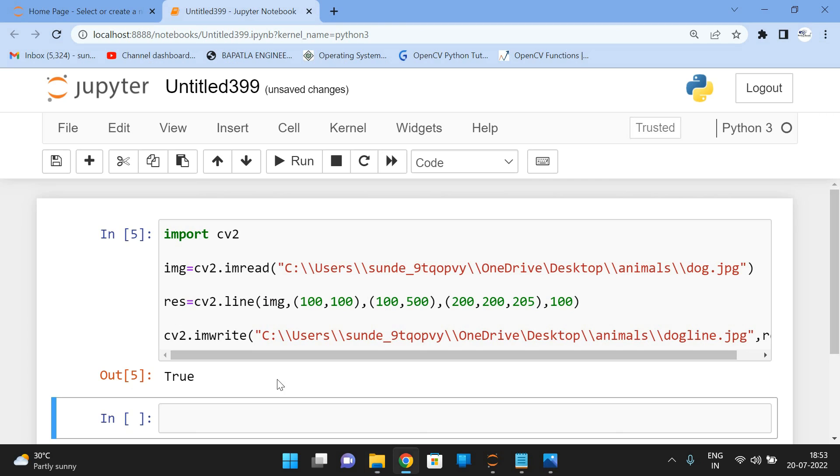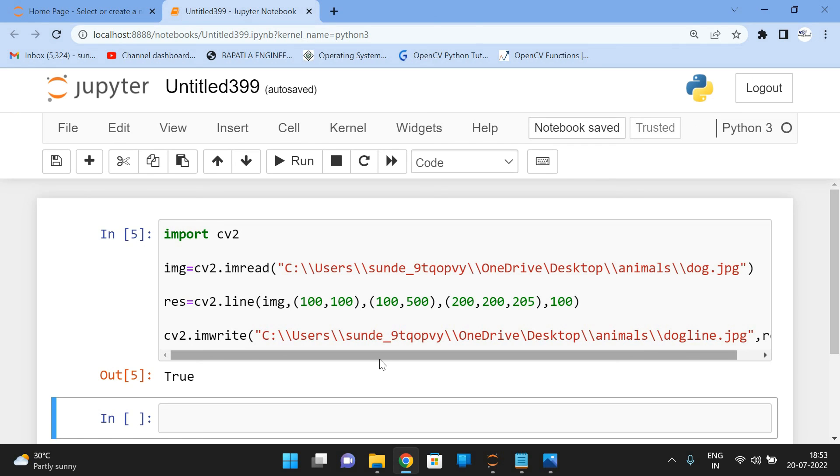So like this, we can draw a line on images. So hope you understood this one. And if you are having any doubts regarding this line function, feel free to post your notes in the comment section. Definitely I will try to clarify all your doubts. If you really enjoyed my session, like my session, share my session with your friends and don't forget to subscribe to our channel. Thanks for watching. Thank you very much.